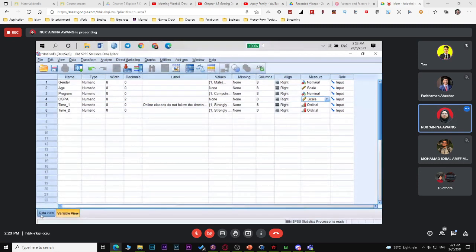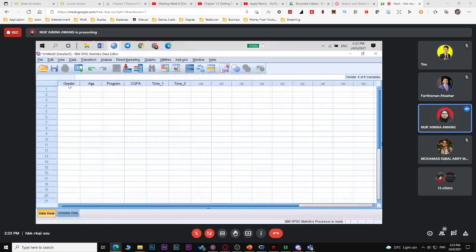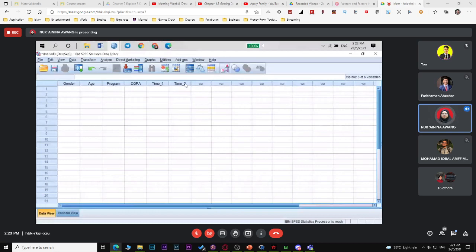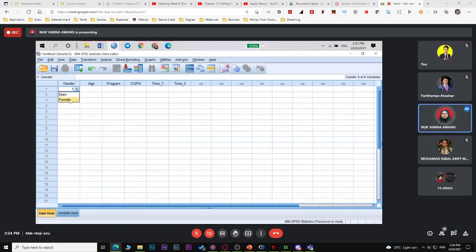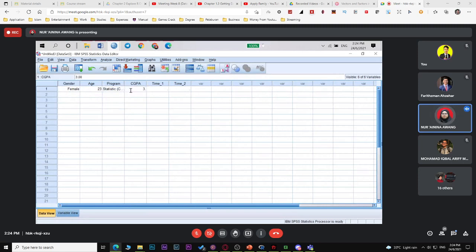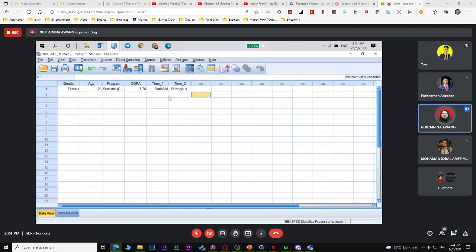This is how it looks when you manually enter data from paper questionnaires. For example, with 10 questionnaires, you enter each respondent's data. For the first respondent, age and gender (male = 1), program, CGPA (e.g. 3.78), and their answer for each statement.